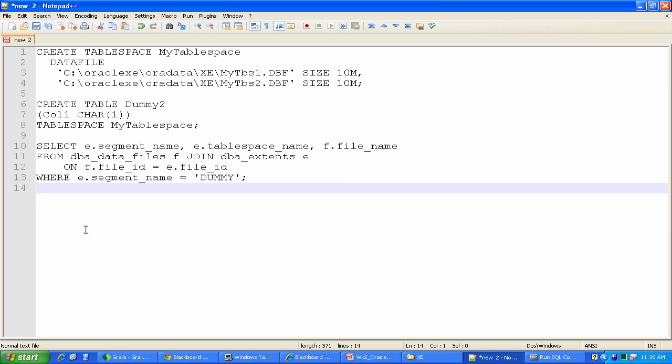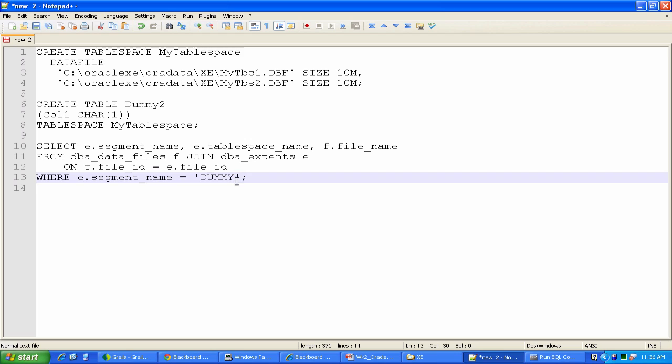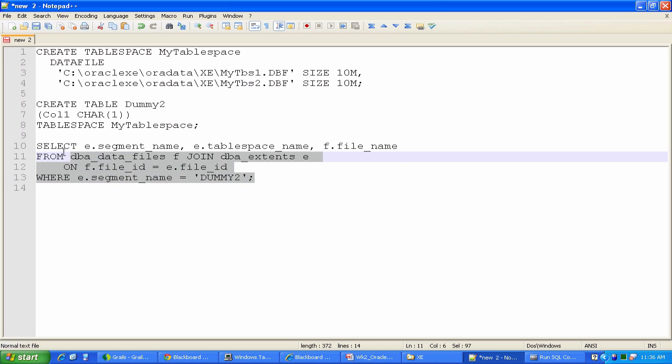Here's what I'm going to do. I'm going to combine those two together. I'm going to select the segment name, the tablespace name, and the file name from DBA_DATA_FILES and DBA_EXTENTS. And I'm going to join those two system catalog views on the file ID. So I have a file ID specified in DBA_DATA_FILES, a file ID specified in DBA_EXTENTS, and I'm going to tie those two together. Then I'm going to say, I'm going to look for segment names. And remember, segment is basically synonymous with the table where the name is dummy2.